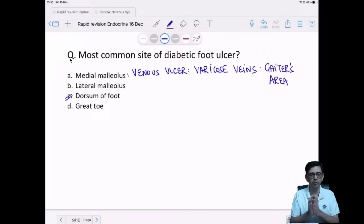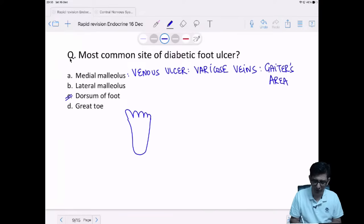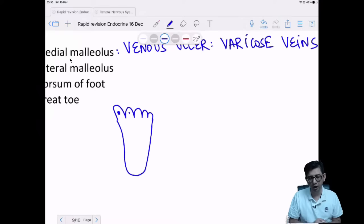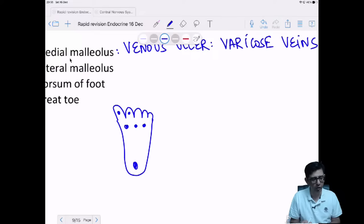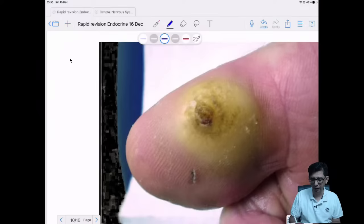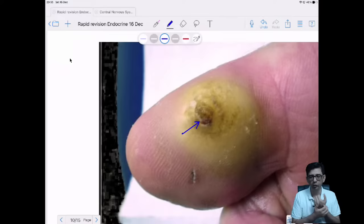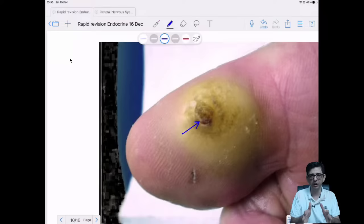When you stand, the weight of your body falls on the toes, the metatarsal heads, and the heel. So if a diabetic gets a foot ulcer, it will most commonly be on the sole — either on the great toe, metatarsal heads, or heel. This is option T. If a diabetic walks barefoot and gets injured, the toes are most vulnerable as the anterior part of the foot.